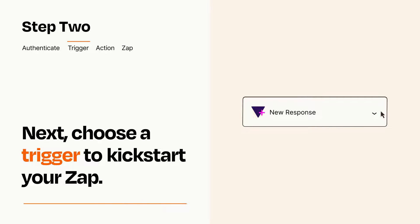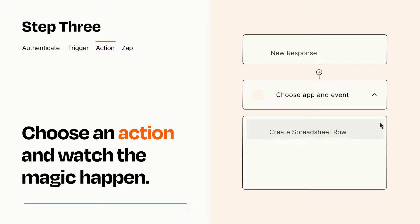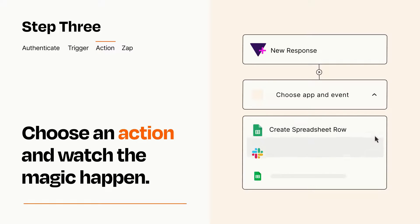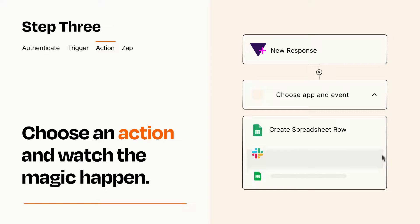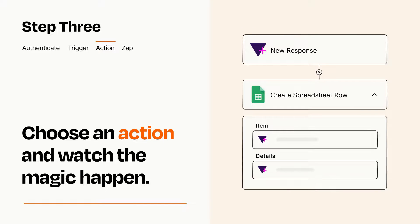This last part is where the magic happens. Choose the action you want to happen in your target app. You'll see a bunch of fields where you can specify the details of your Zap. You can type free form text or pull data in from your trigger step as needed.